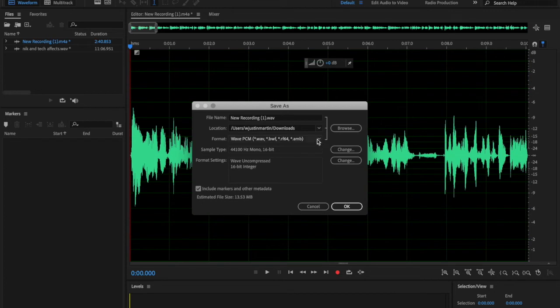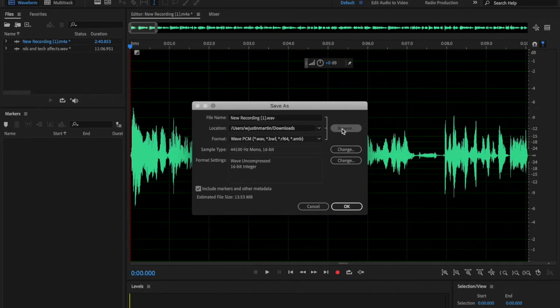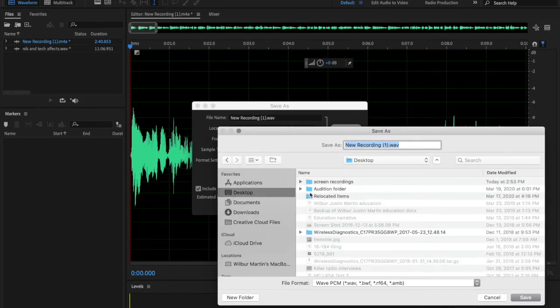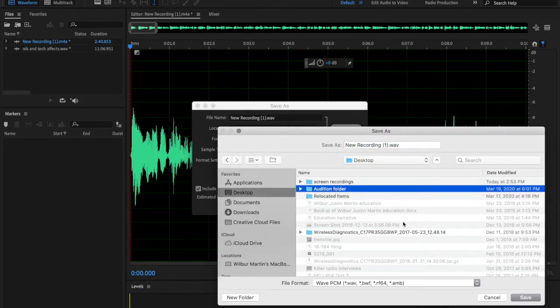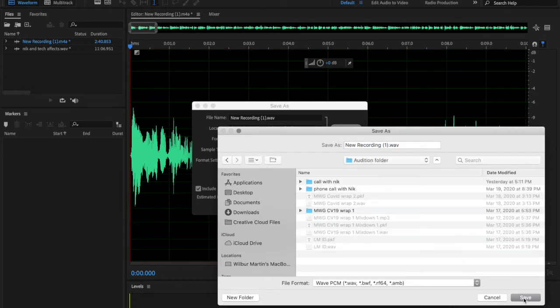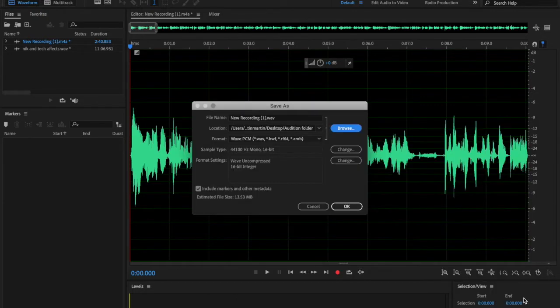This is going to save this as a wave at the same place where I'm going to keep everything else. So I've got all my other stuff here in my audition folder, so I'm just going to save it right there so I'll be able to see it. Save it there. Perfect.